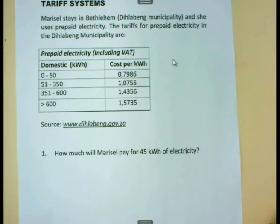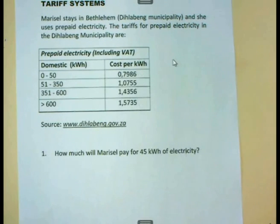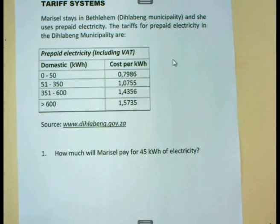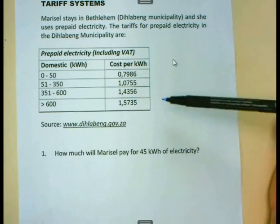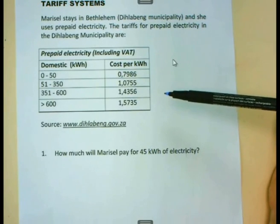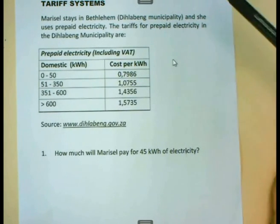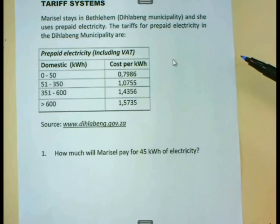We use the tariff systems table to determine the cost of electricity that we are going to pay, or the cost of water that we're going to pay. If you look in this table that I'm showing you, you will see it is a typical table showing how you will pay for electricity that you are using.